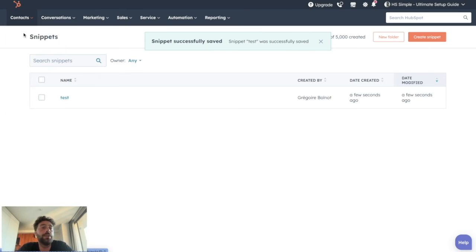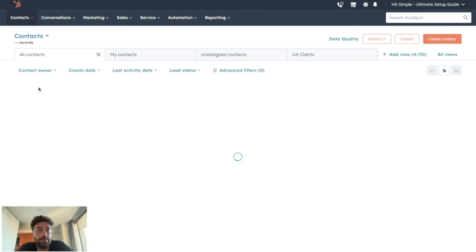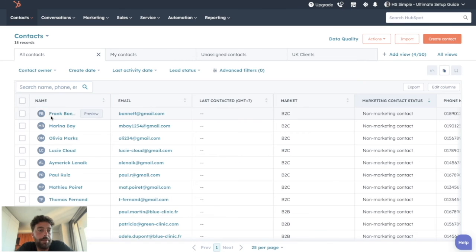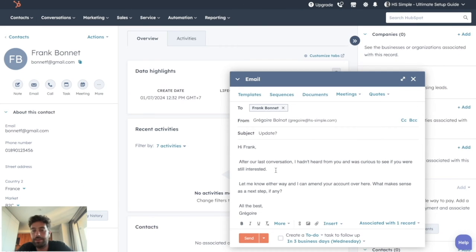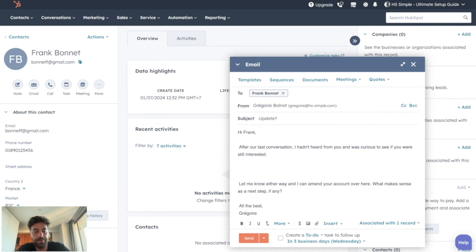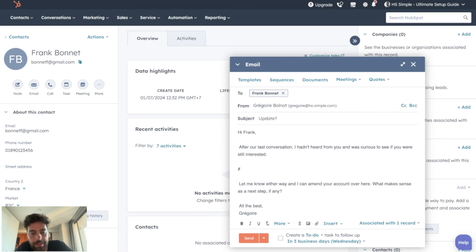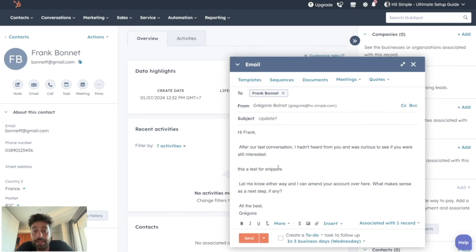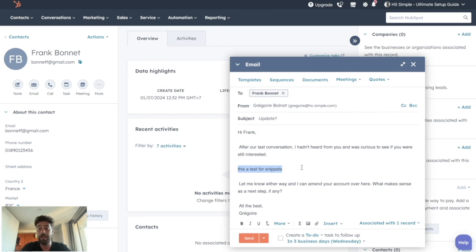And if we go back to our Frank email, I want to add my specific snippet here. I tap hashtag test and it will automatically put the block of text here.